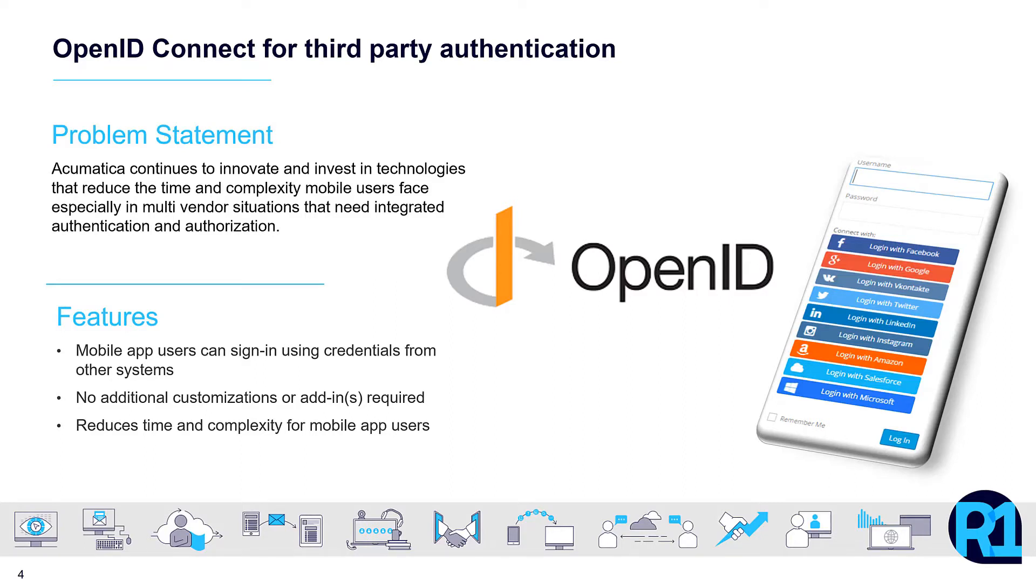OpenID Connect adds to an already rich set of authentication and authorization capabilities, namely native credential management, the integration with Active Directory, Google or Microsoft for single sign-on, and OAuth 2.0.